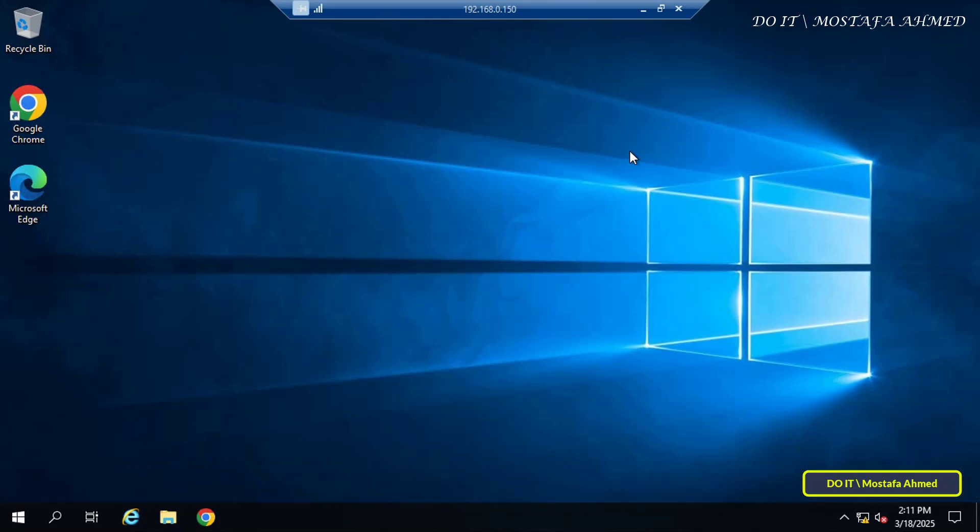By default, Windows Server allows you to have a single remote desktop session. However, if multiple users connect to the same server via remote desktop, the current session will be interrupted, the connection will be lost, and you will be logged out of the session.